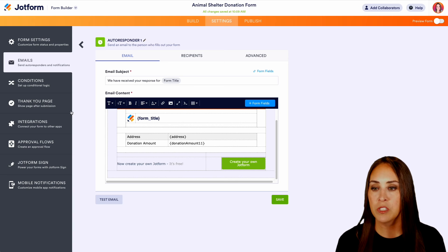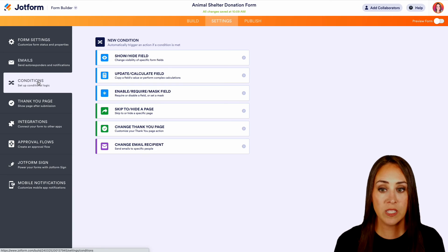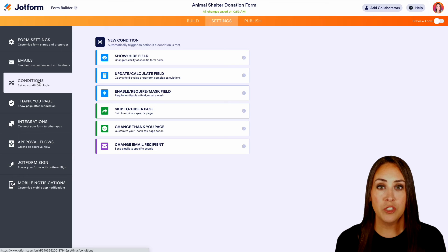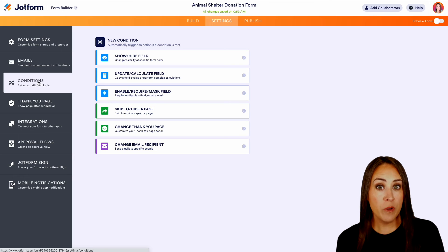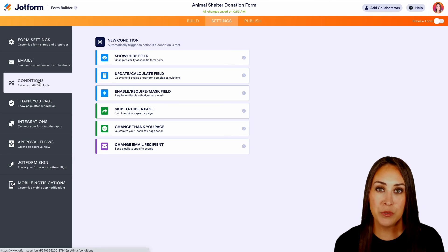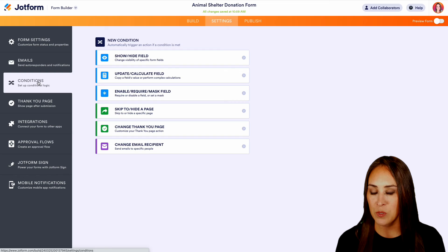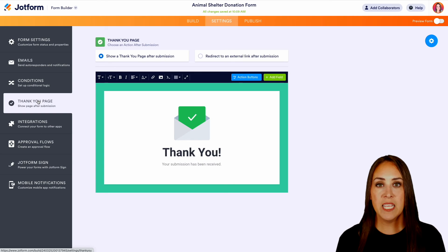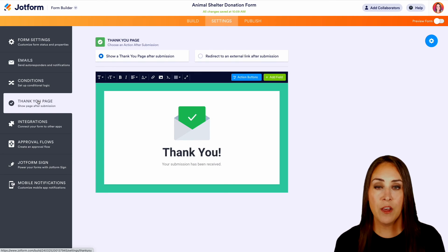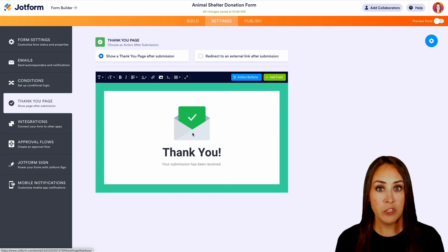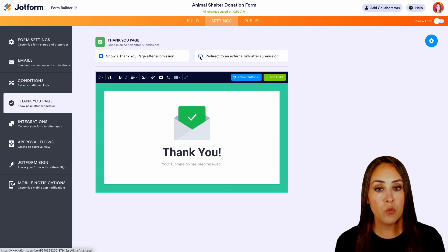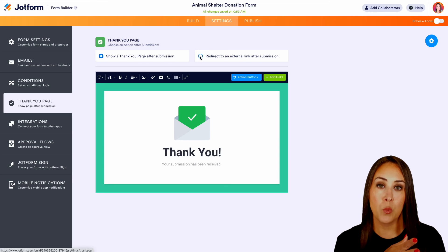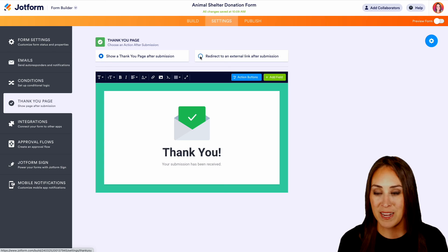Again, over on the left, we also have our condition. So if you would like to add in some conditional logic to maybe show a field or hide a field, depending on what your users answer, we can do that here as well. Another great thing is the thank you page. We can edit how that thank you page looks. Maybe instead of a thank you page, maybe you want to redirect them to your animal shelter's website. You can do that right here.